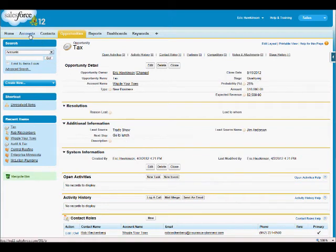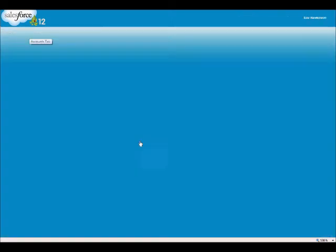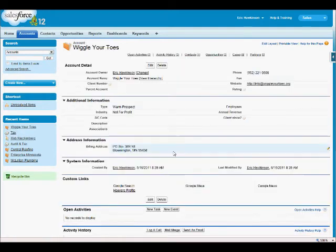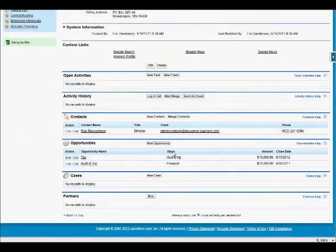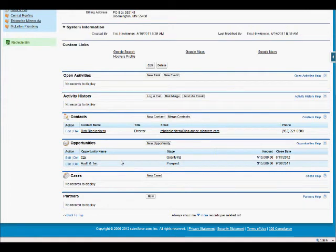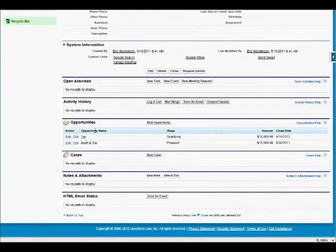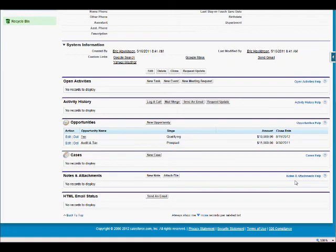In fact, if I go back to accounts and click on Wiggle Your Toes and scroll down, you'll now see there's two opportunities connected to this with the stage and the amount. If I click on Rob's name and scroll down, you'll see there's two opportunities connected to his name.